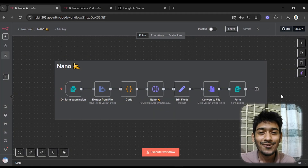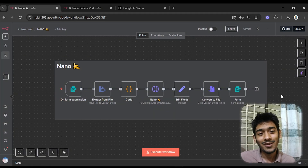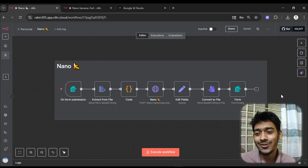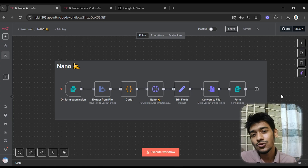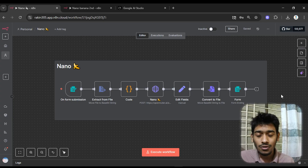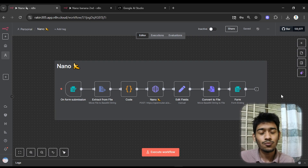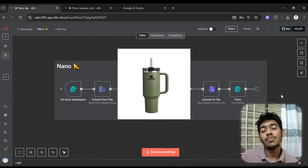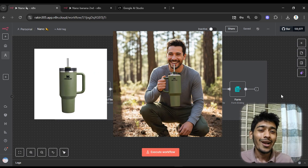Nano Banana literally just launched and it's very hyped right now — everyone on the internet is talking about it. So I tried to make a project using Nano Banana inside n8n. This agent or project can convert any product image into an advertisement image for that product.